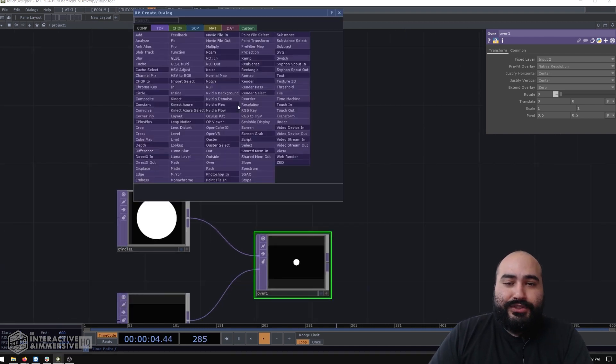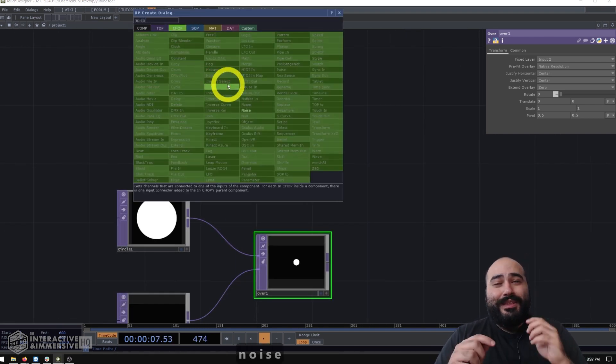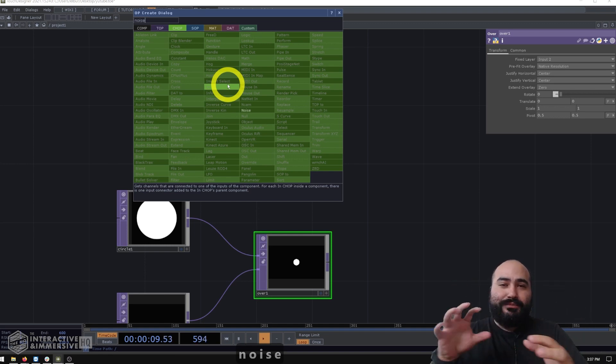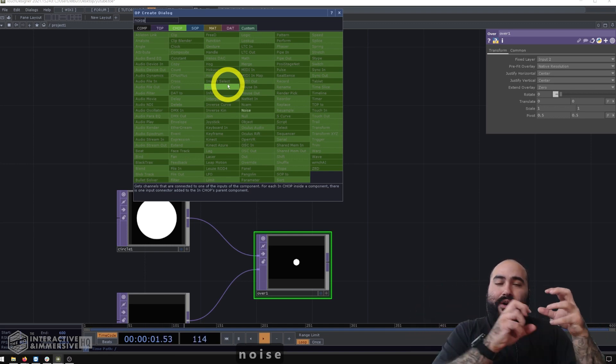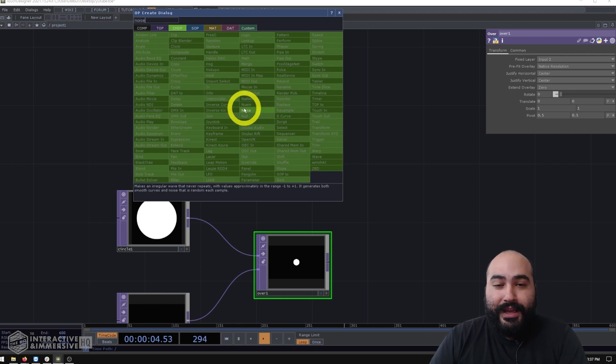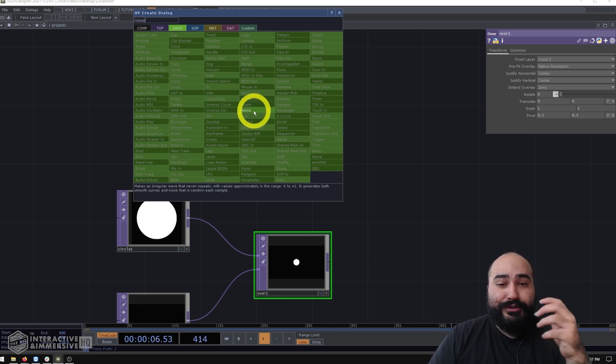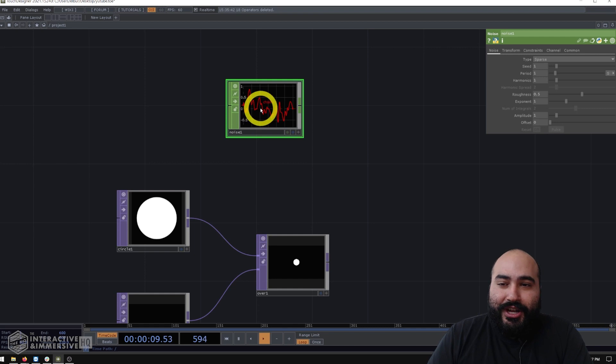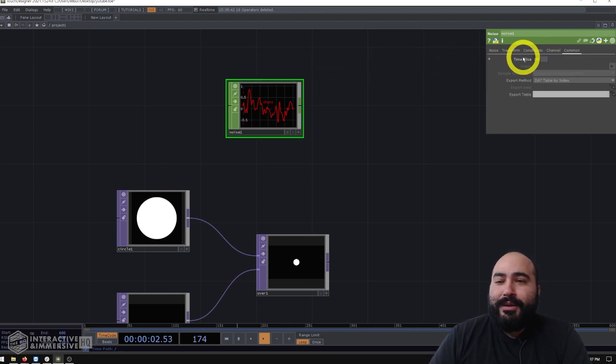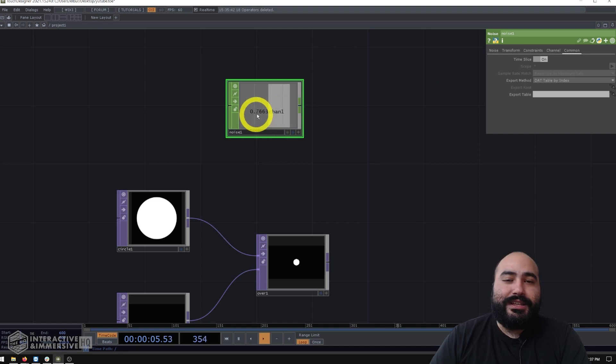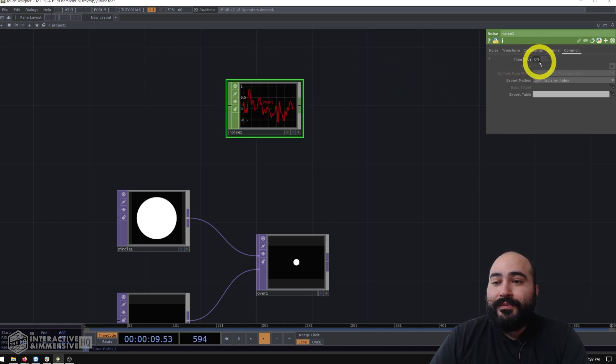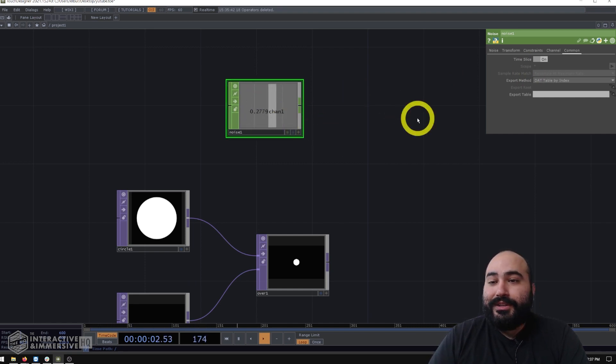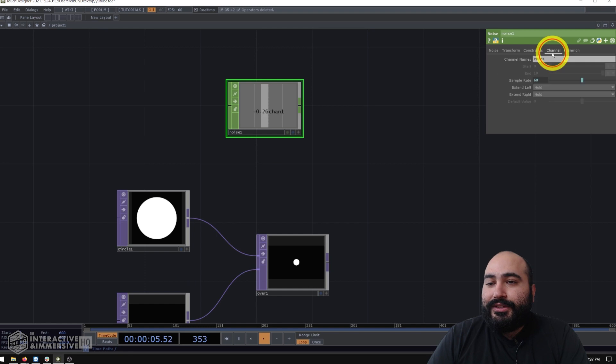So now what we're going to do is essentially find some kind of input and use it to control these TX and TY values we have on our overtop. So I want to start just with a simple setup of noise because I find that a little bit easier to have the noise move around my ball while I'm still developing. And then later we can come back in and splice in our mouse data.